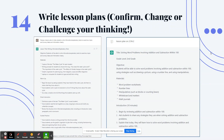Number 14: ChatGPT can write lesson plans to confirm, change, or challenge your thinking. You can say 'design a lesson plan to help students write...' or just give ChatGPT a standard — for example, 2.OA.2, which is an operations and algebraic thinking math standard in second grade. ChatGPT will write a lesson that goes with that standard, and you can get new ideas from what it designs for you.